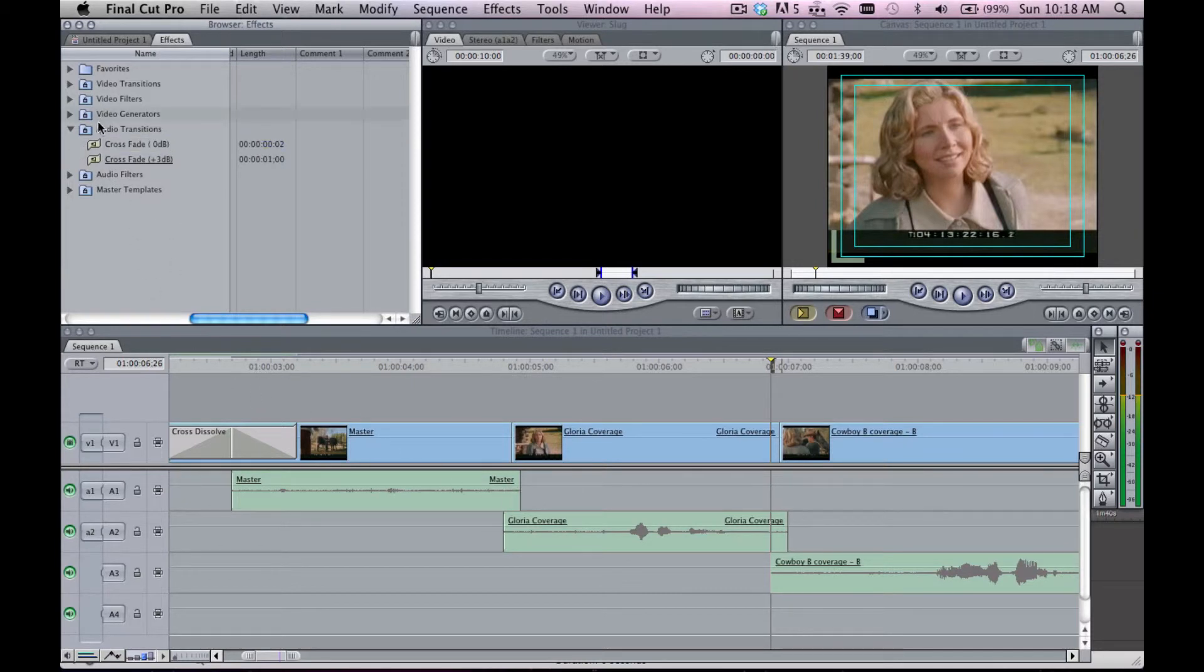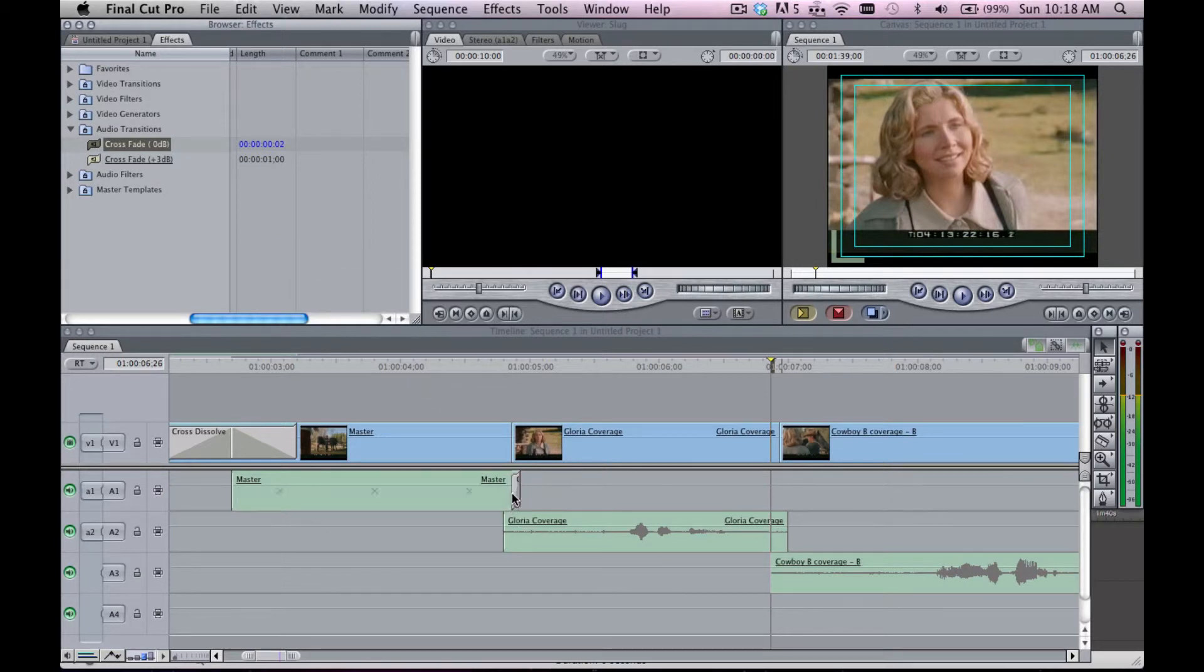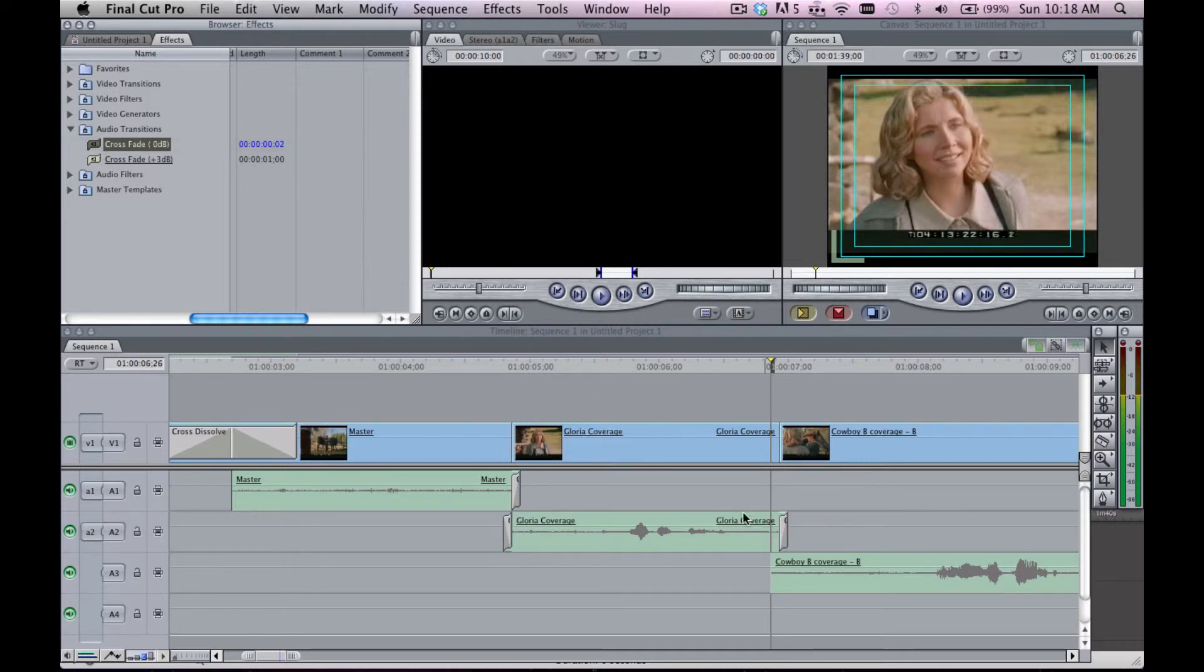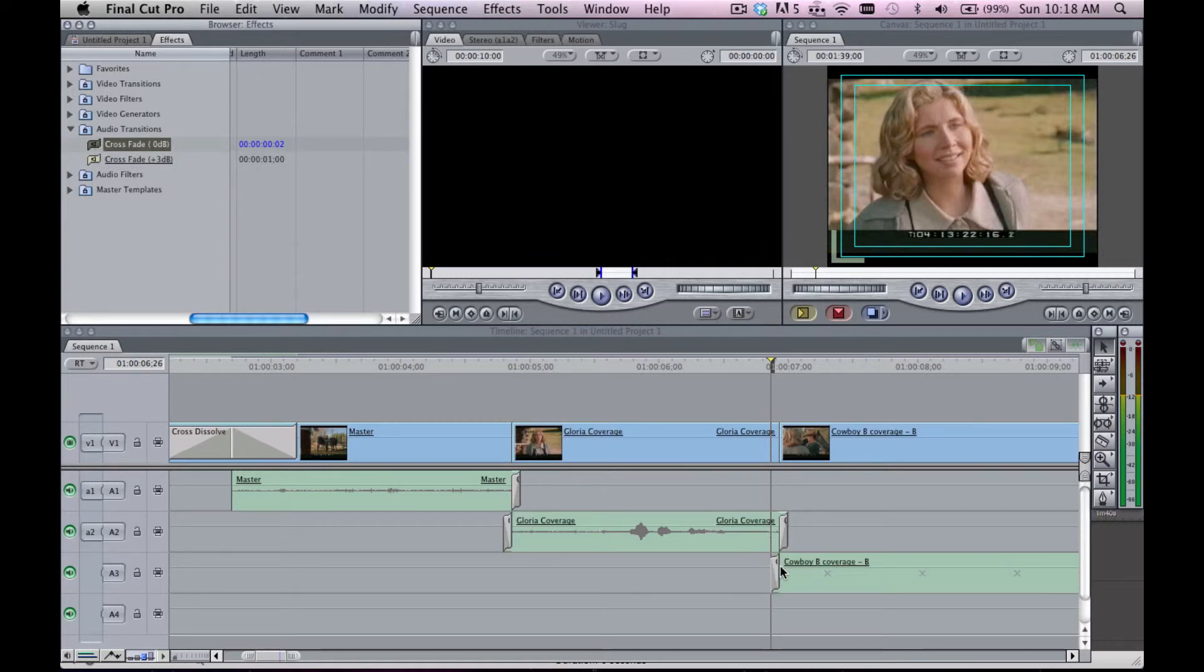So your crossfades and your handles need to be two to five frames, so that when you go in and add these little tiny frame fades, you're gonna have a nice clean edit. It's gonna sound very smooth and you won't hear any clicks and pops. That's what these little fades are going to be for.